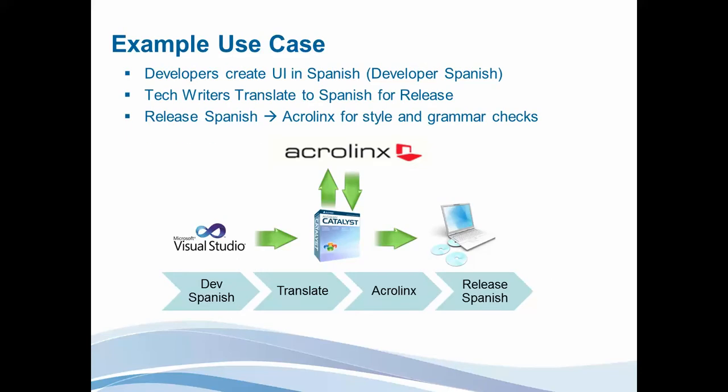If we think about a use case, it might be that a development team create a user interface in Spanish. And depending on the standards and requirements for that development company, it may be that the technical writers need to translate that Spanish to something that's more suitable for release. In that environment, it might be that AcroLynx can be used during the translation process to re-examine the translated Spanish, ensuring it meets style and grammar checks as defined in the AcroLynx environment.